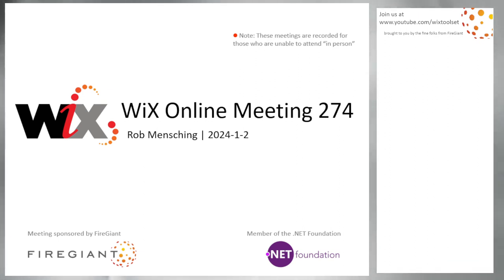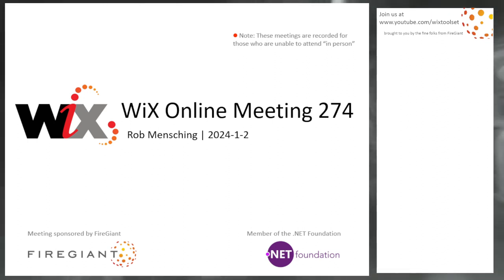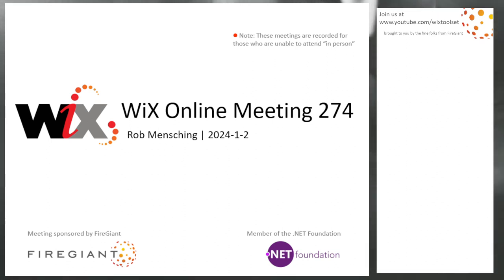Good morning, good afternoon, good evening. This is the WiX Online Meeting 274. Welcome to 2024, everybody. We're here. We're talking about WiX 5. That's what we're doing. That's the kinds of things we're going to be doing today. It's all about WiX 5 at this point.